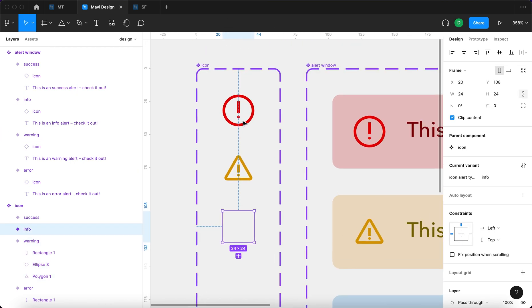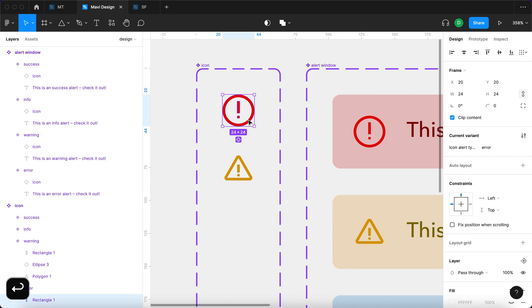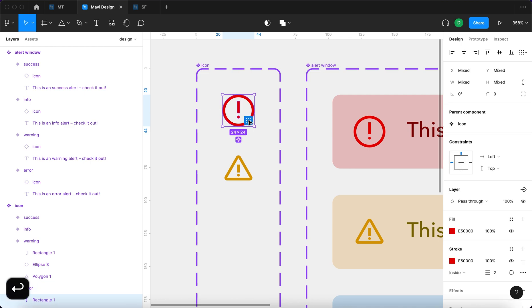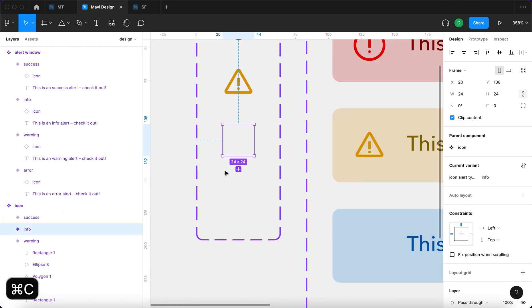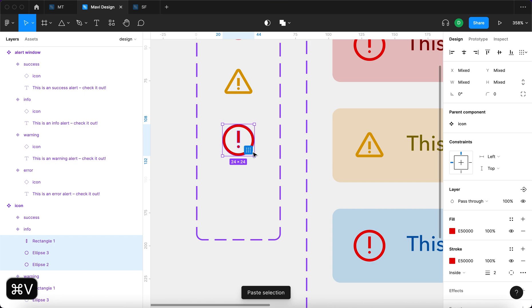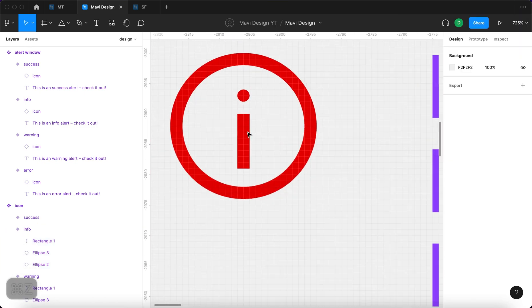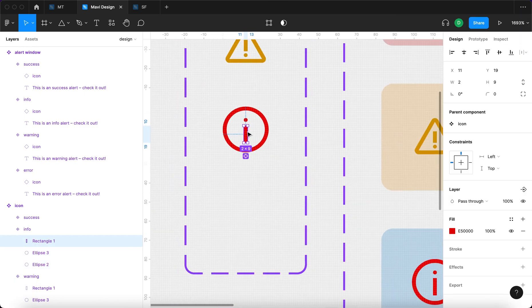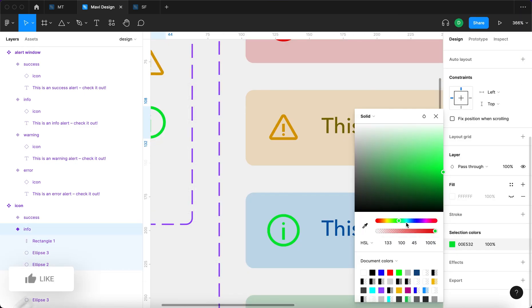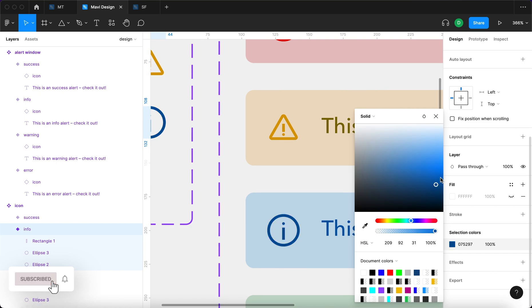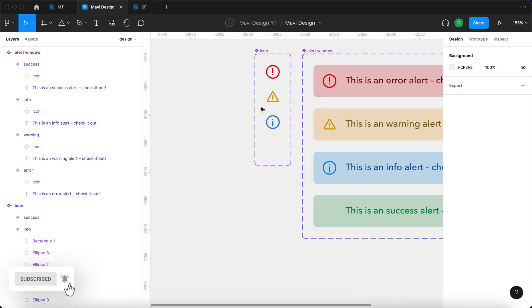Info, that will be very simple. Let me just take this icon, copy that, select this variant, paste it, and flip it vertically. Now you have an info icon. I will also change the color to blue. This is an info alert now.